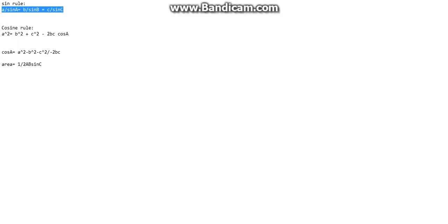Alright, get that written down and now we got the cosine rule which is a squared is equal to b squared plus c squared minus 2bc cos a.